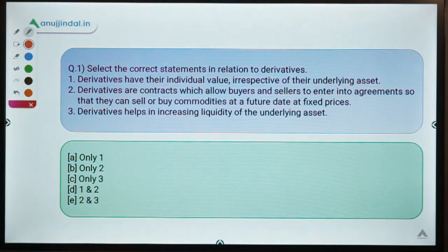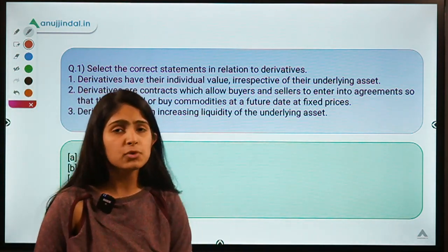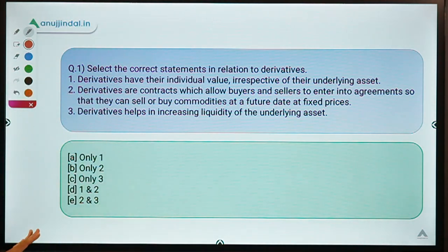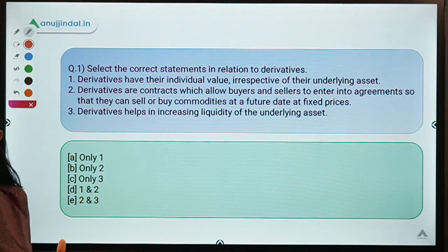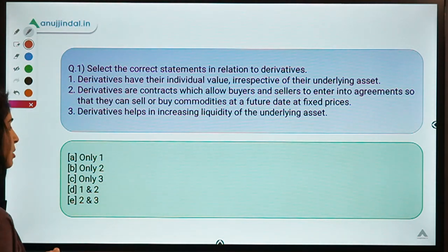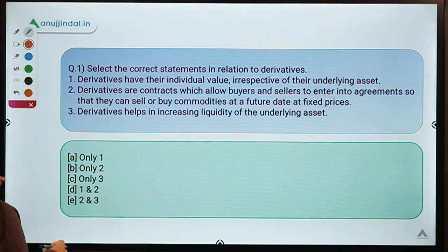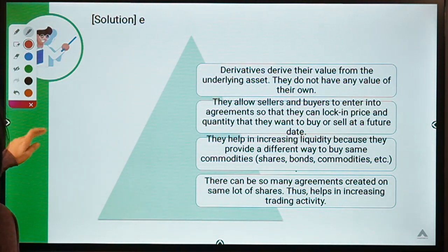Question number one says: select the correct statement in relation to derivatives. Three statements are given and you have to select the correct ones. You can pause the video here, read the statements carefully, and then decide which option is your answer. The correct option for this question is option E.